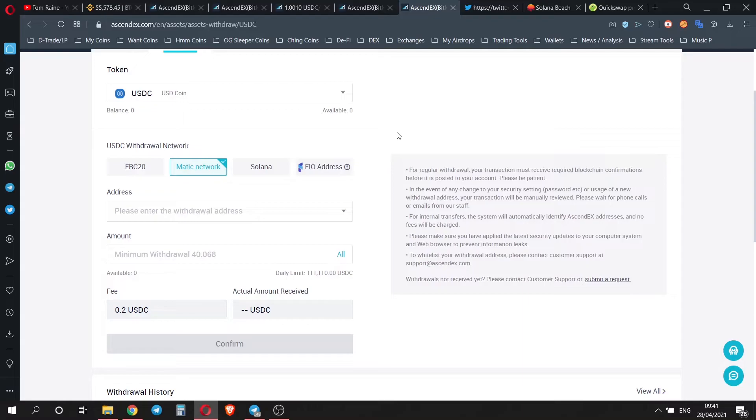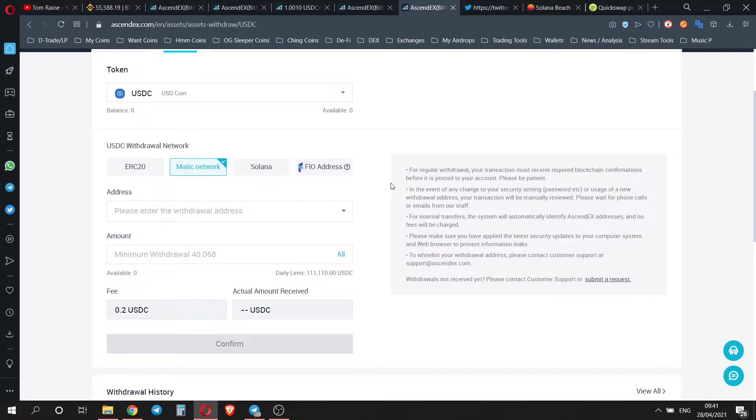So then if you're transferring US dollar C, it's only going to cost 0.2 US dollar C, and that's next to nothing. Once you're on Matic Polygon, then you can just go straight to QuickSwap, and you can start using the exchange on there.